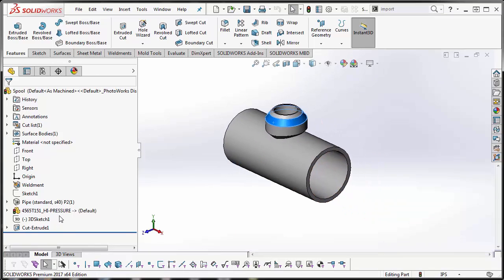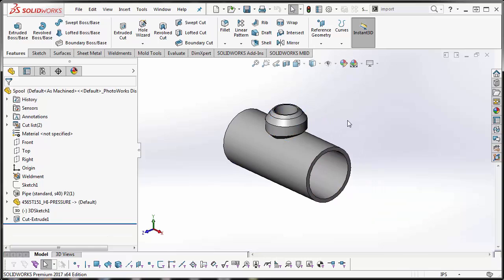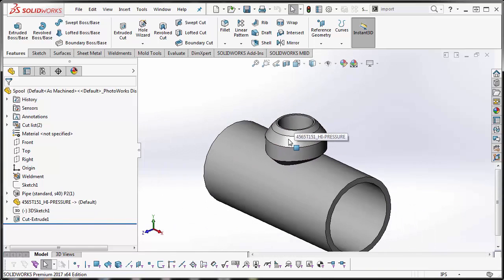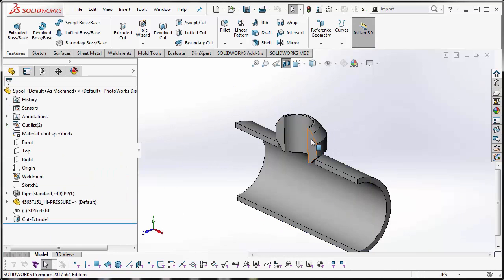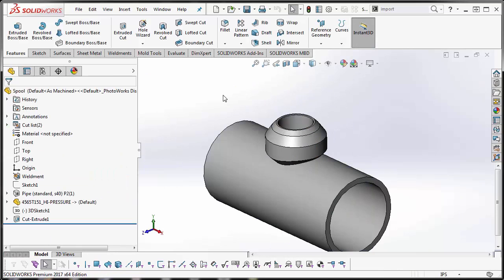It needs to rebuild, so Control-Q is going to force a rebuild. Now if we do another section view here, you'll see that it is a solid body.